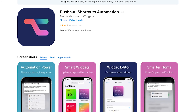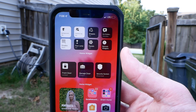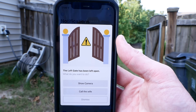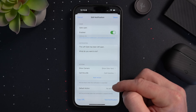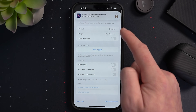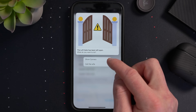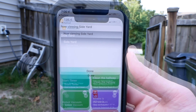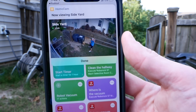Pushcut is an extremely powerful automation app that works really well alongside HomeKit and Shortcuts. You can use HomeKit scenes, shortcuts, and other triggers to send custom smart notifications through Pushcut — notifications that can even give you actionable options, like running other shortcuts. A simple example is a Pushcut notification I created that gets sent if my gate is left open for more than five minutes. The notification presents me with options — one is to call my wife, and the other is to run a shortcut that opens up one of my cameras using the HomeCam app, which supports shortcuts.